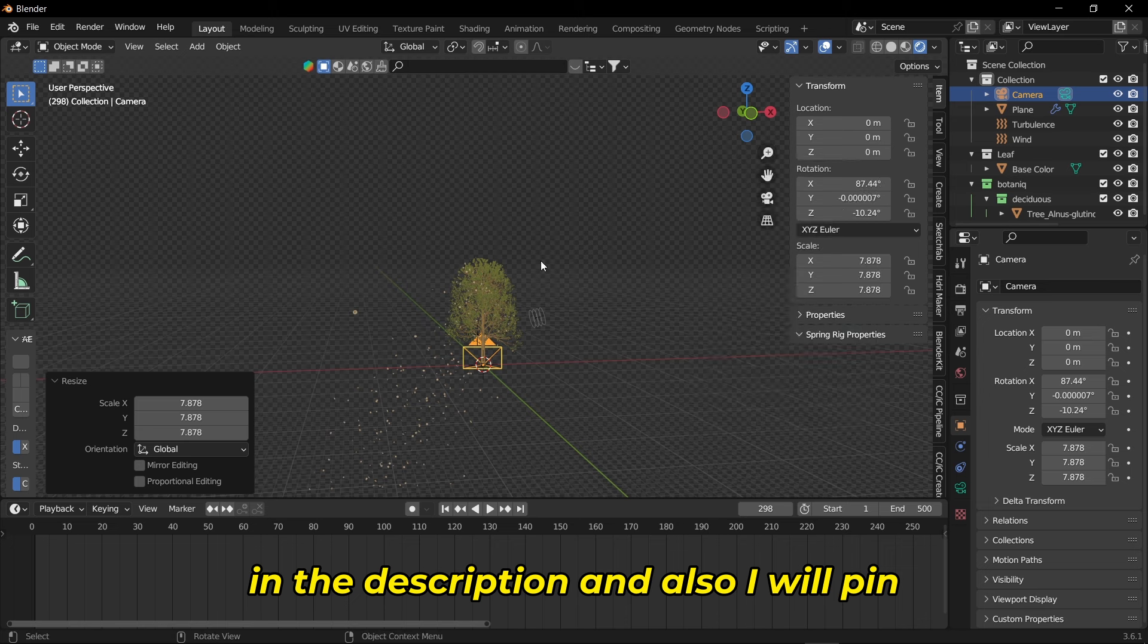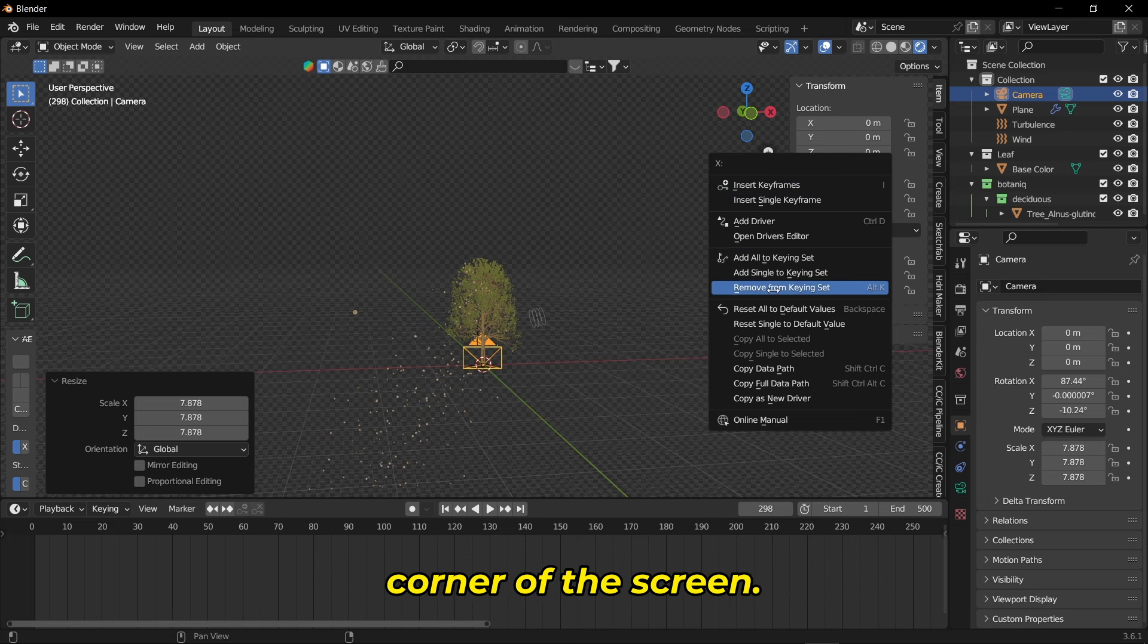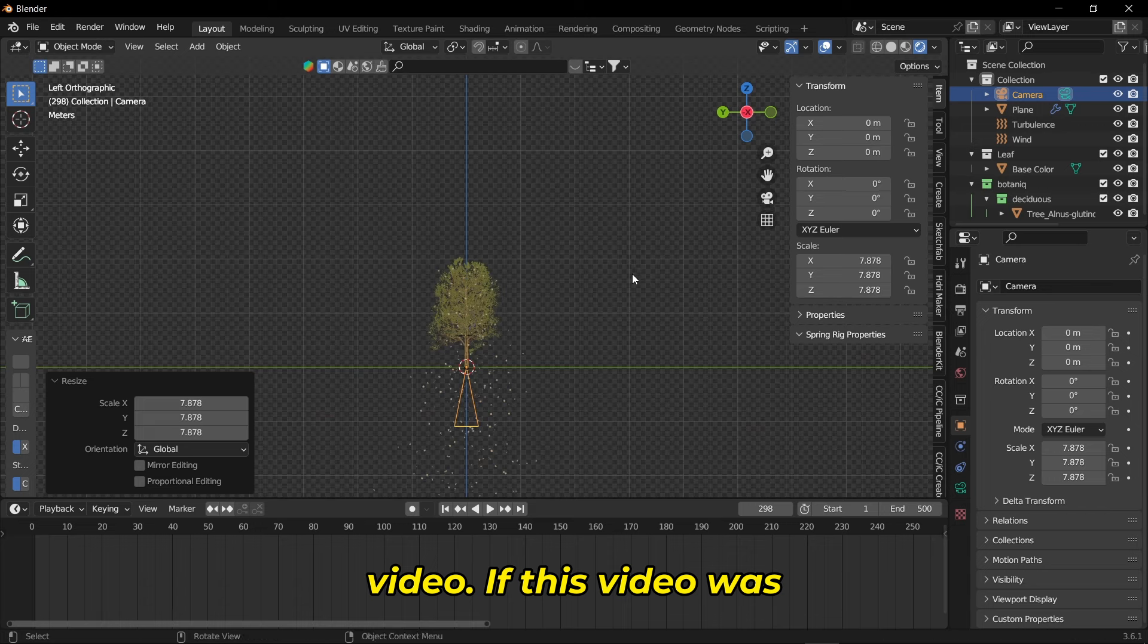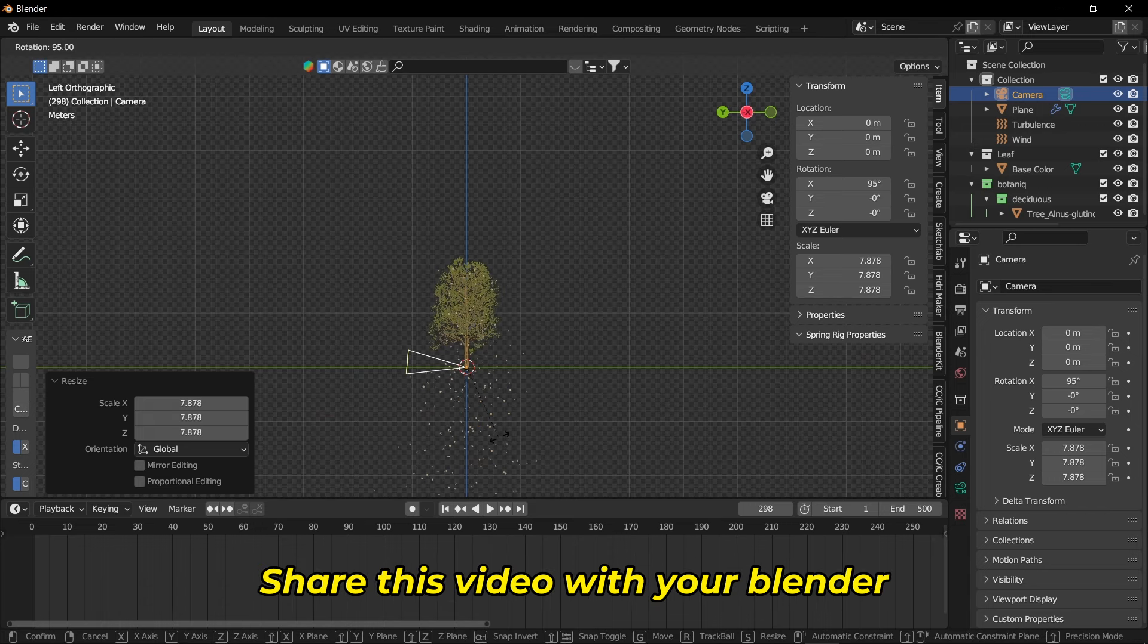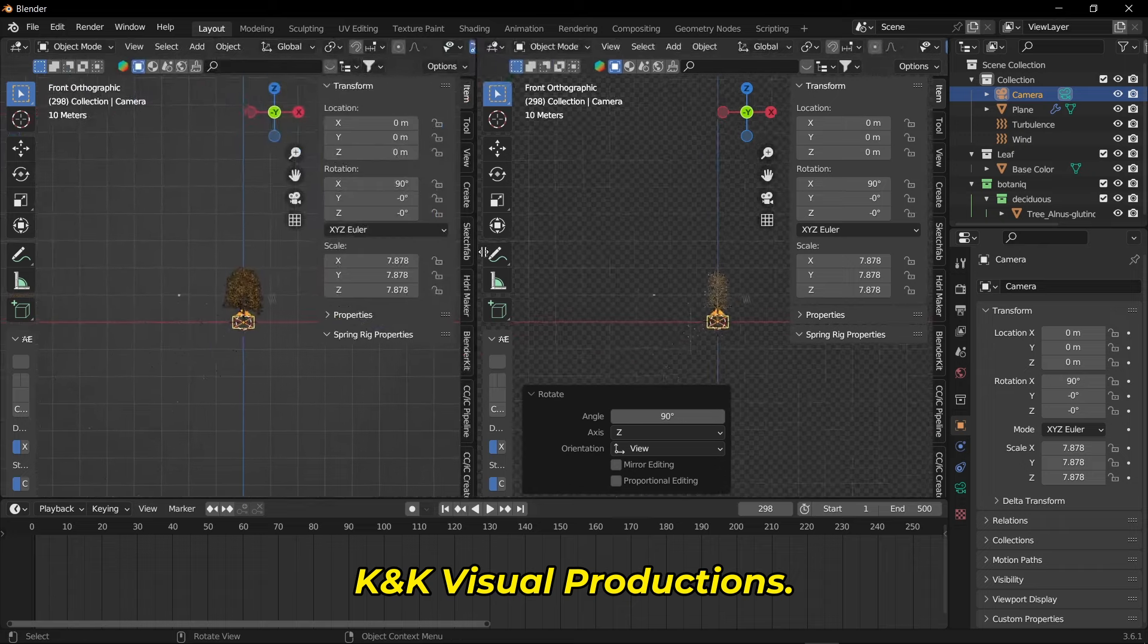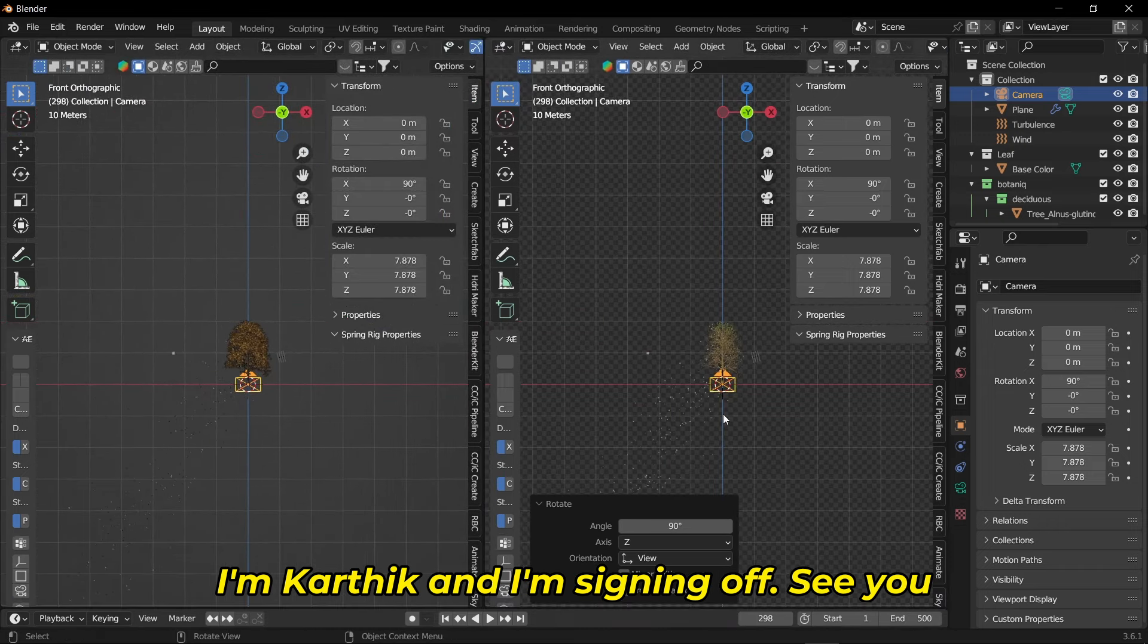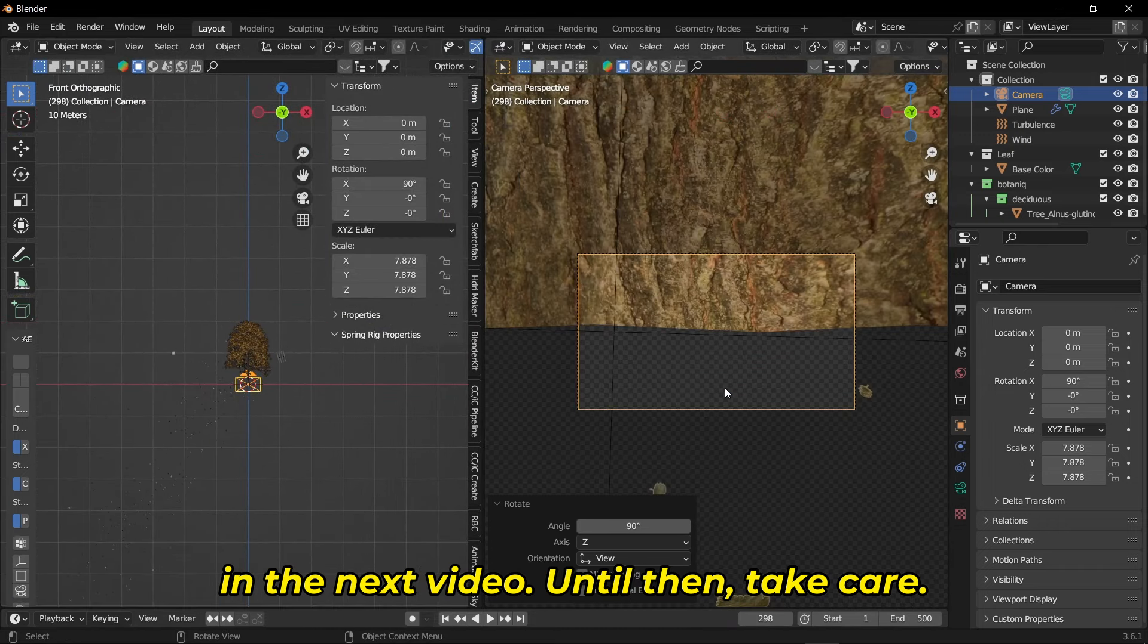So that's it guys, I hope you loved this video. If this video was helpful, you know what to do - share this video with your Blender friends. Once again you're watching KNK Visual Productions, I'm Karthik and I'm signing off. See you in the next video, until then take care.